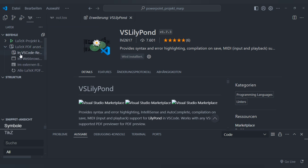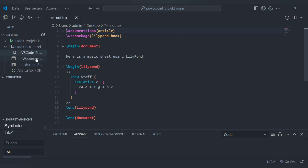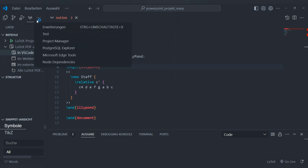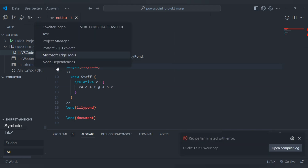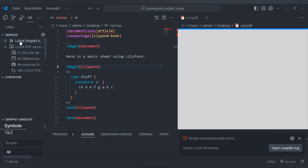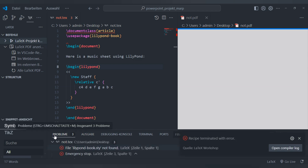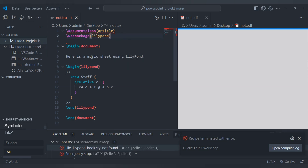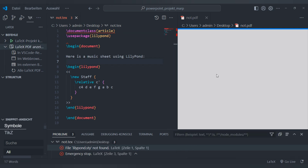LilyPond can be integrated with the LaTeX system or you can use it alone, as I mentioned before. Now I'm trying to make an article and you must use the package lilypondbook to make it work. You can look at it in a PDF in your browser. For me it was a little bit of a problem to start, but after I became familiar with it, it was all okay.